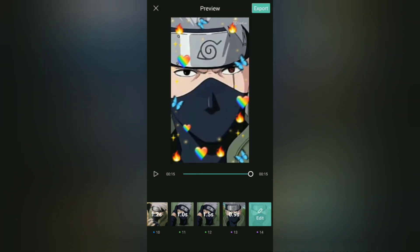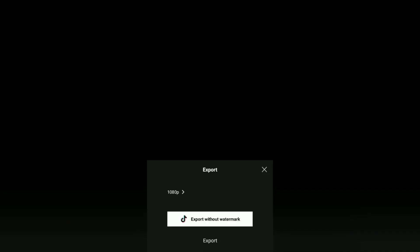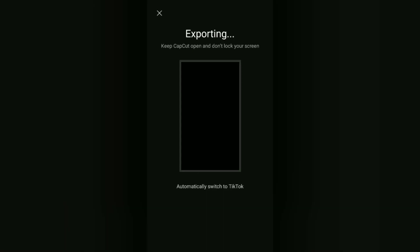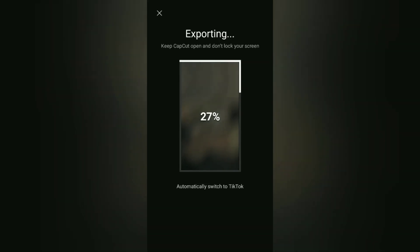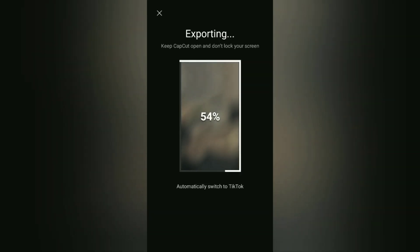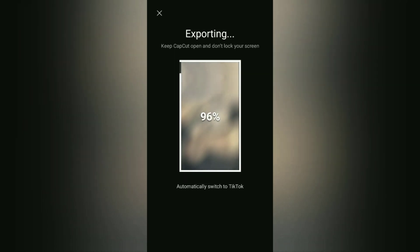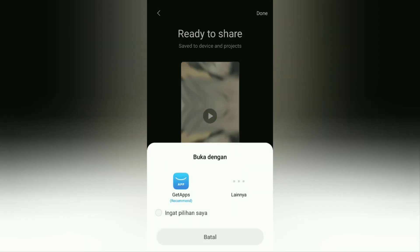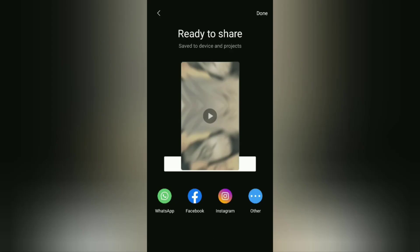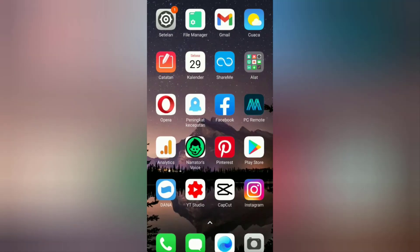Next, tap on the export button. Then, to save your video from the CapCut template without a watermark, select and tap the 'Export without watermark' button. Wait a few seconds for the video exporting process to complete. Even if you don't have the TikTok app installed on your phone, your video from the CapCut template will still be saved to your phone's gallery without a watermark.